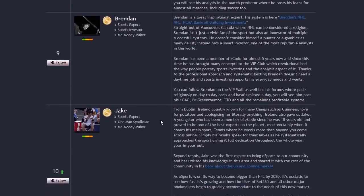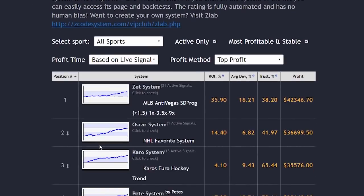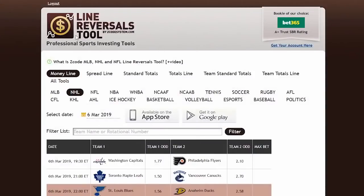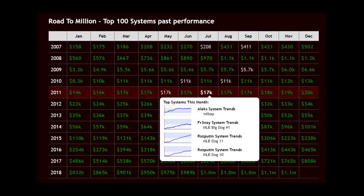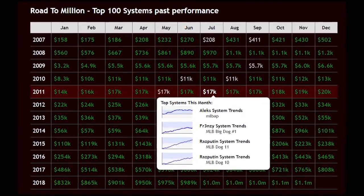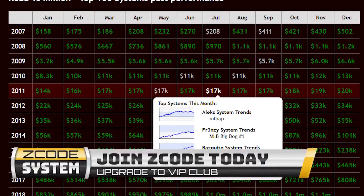You can use all the tools available — not only line reversals but also oscillators, score predictors, power rankings, and many more — all at your fingertips at zcodesystem.com. You can also use automated systems found under Hot Trends, choosing among 250 different automated trends for different sports, fully automated with every pick given to you in clear form. Get our line reversal tool or iPhone/Android app and enjoy line reversals for NHL, soccer, NFL, and major league baseball. Thanks for watching — we hope you have successful sports betting using the line reversal tool!